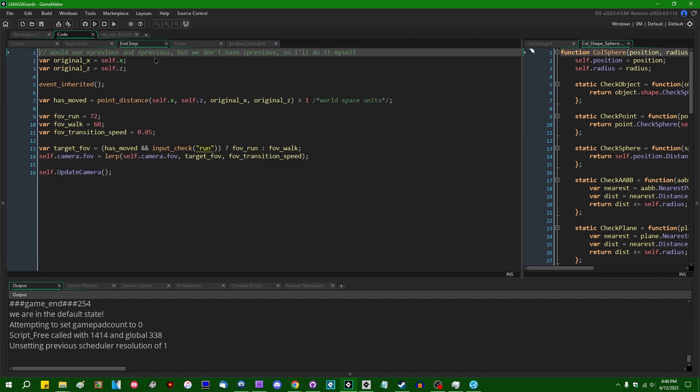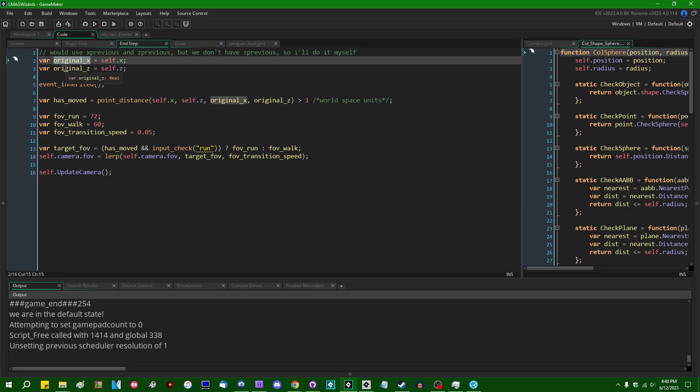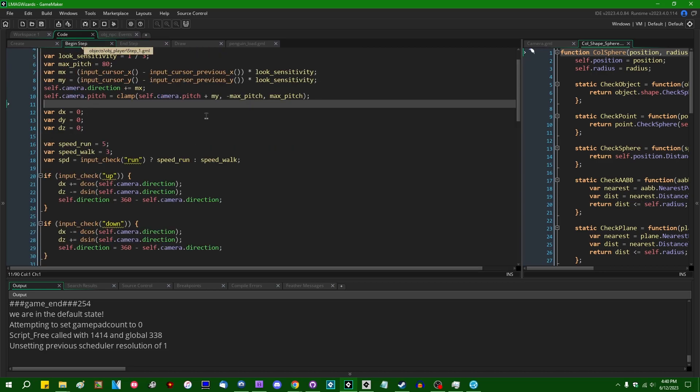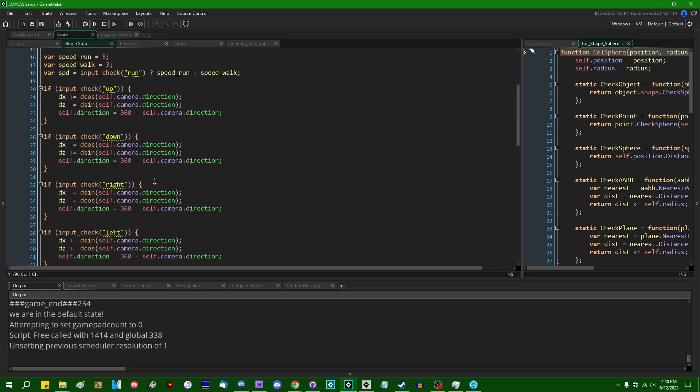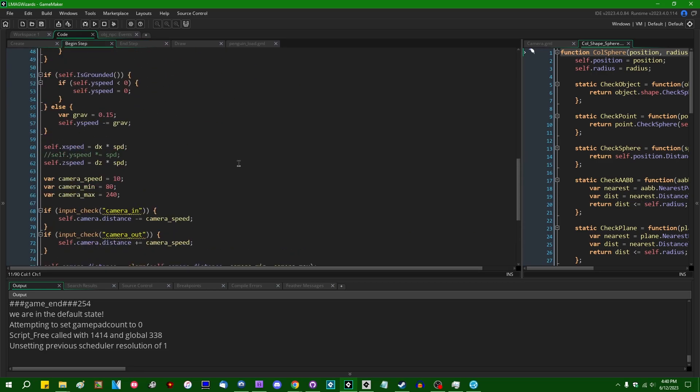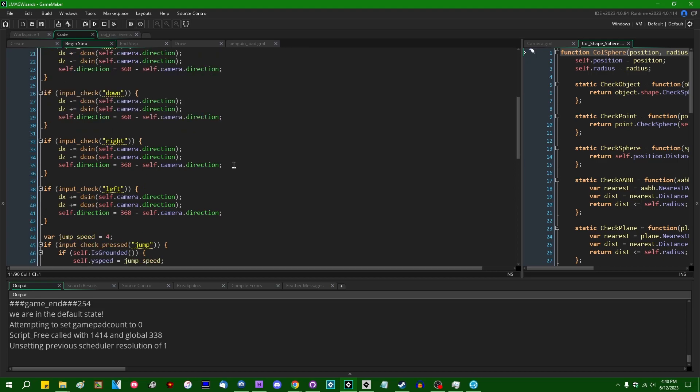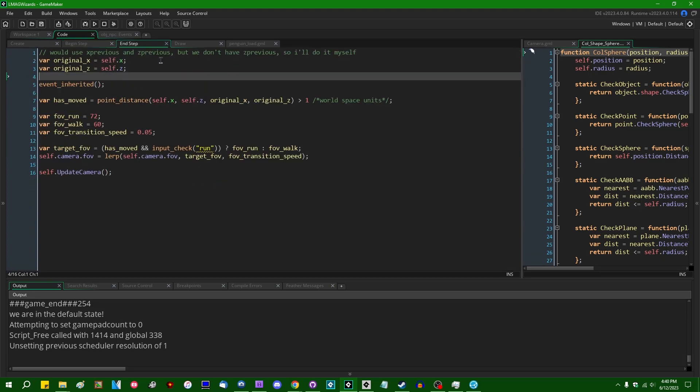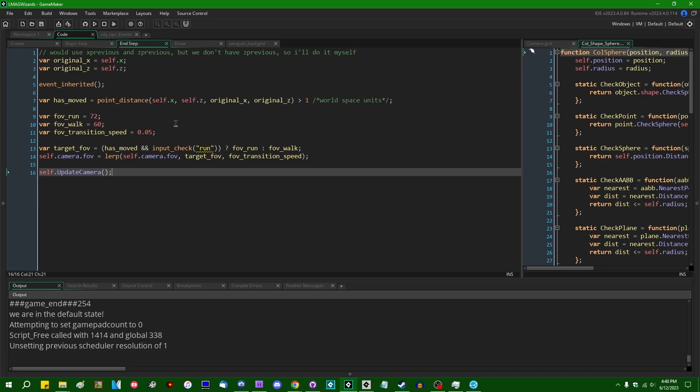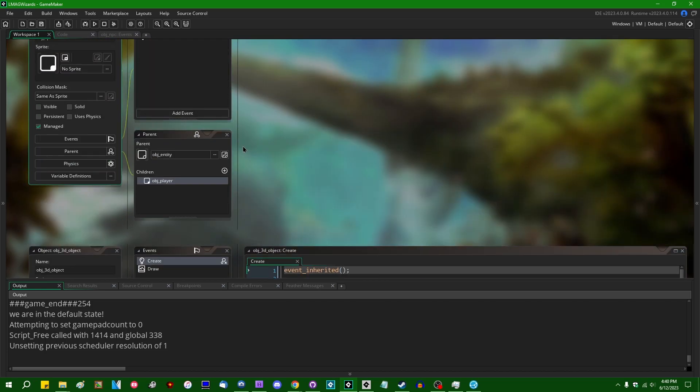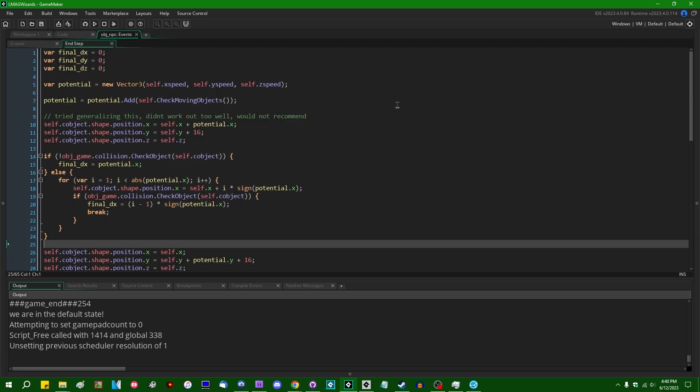So the way that the game so far is set up is that the player will set up the X speed, Y speed, Z speed variables for the player in the begin step event. And then in the end step event, the game will actually act on that, specifically in the NPCs end step event over here.